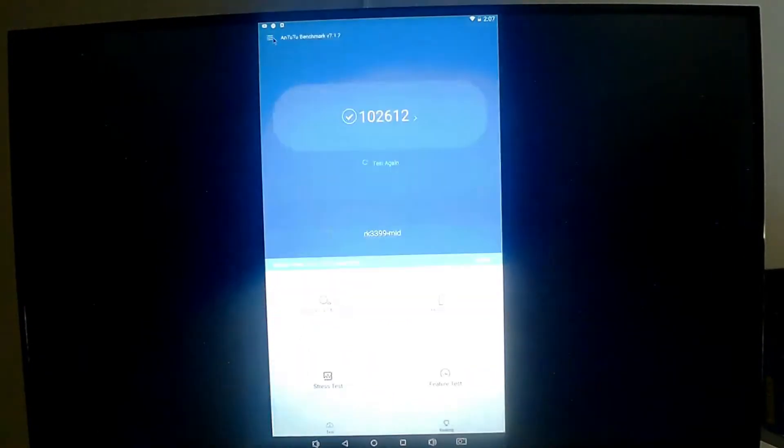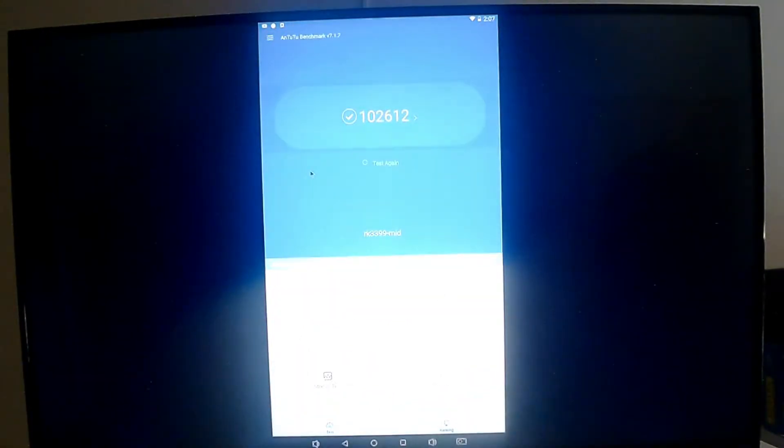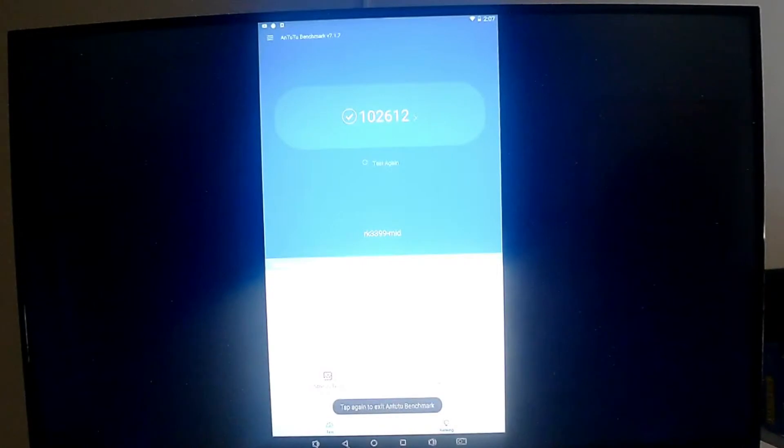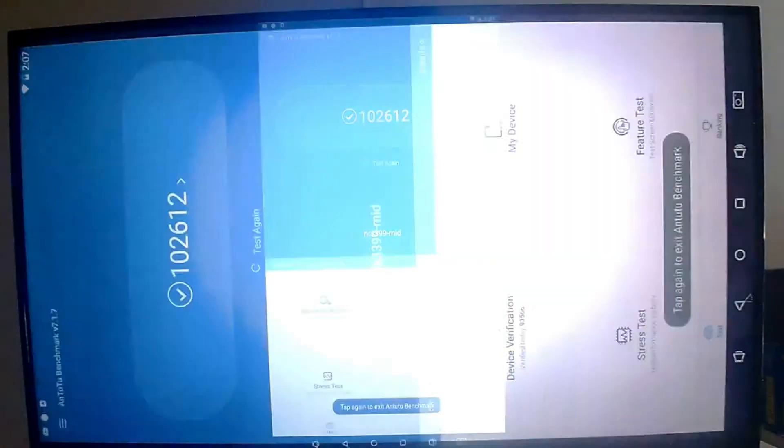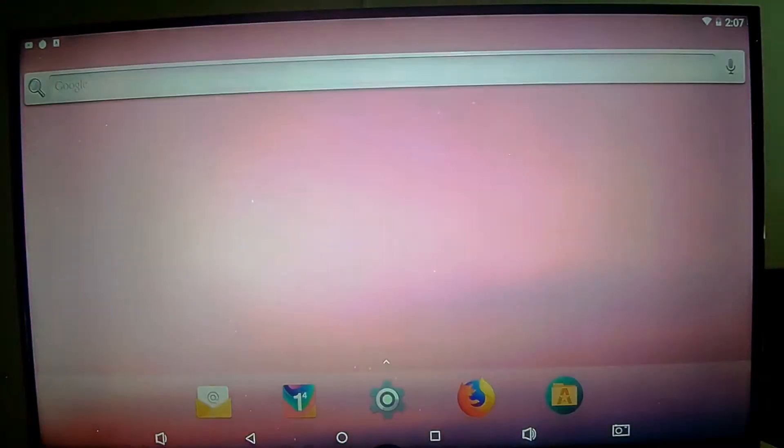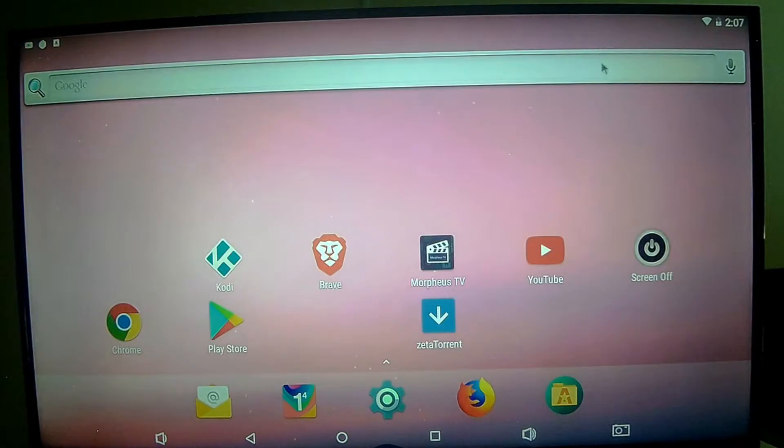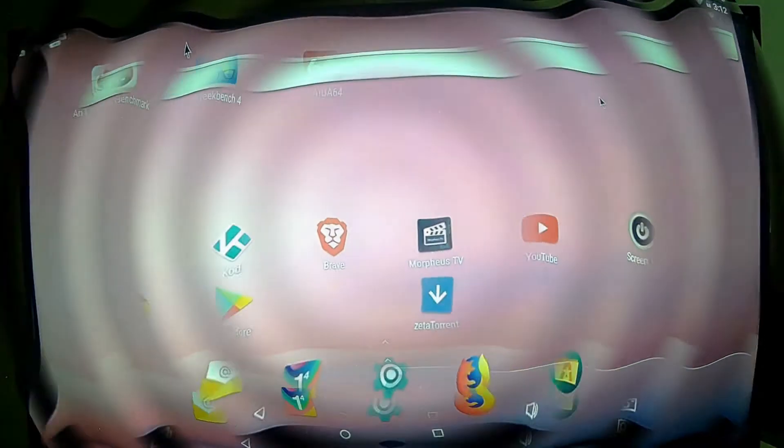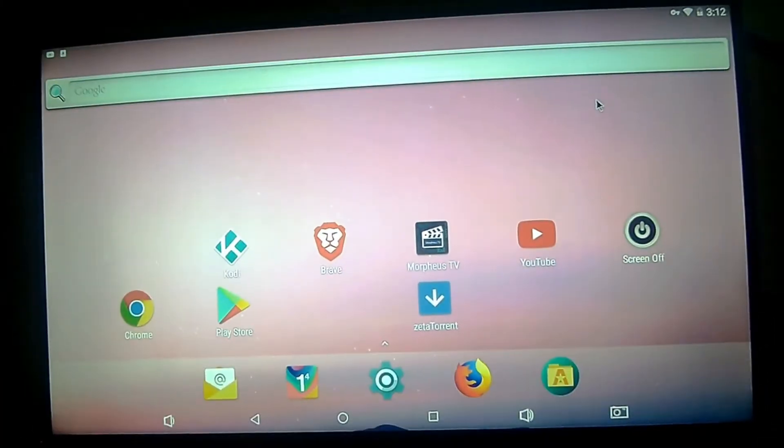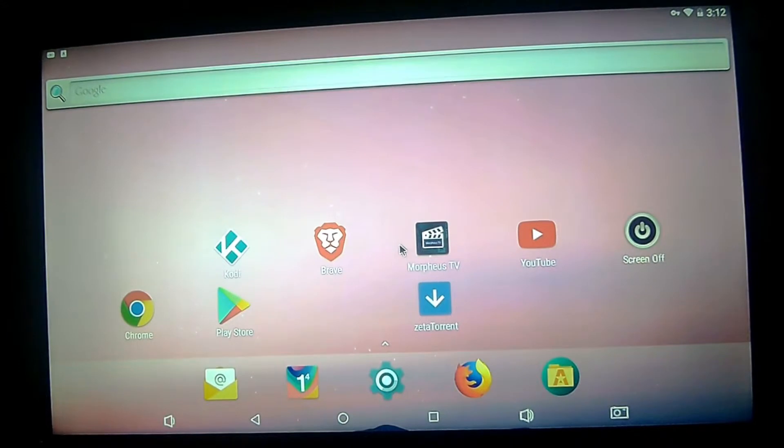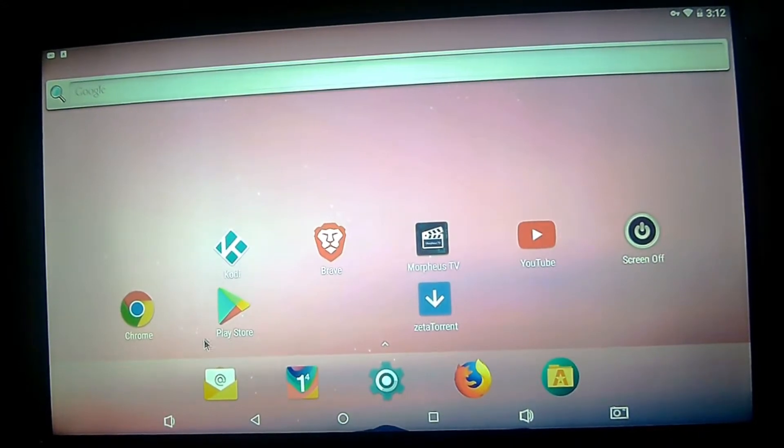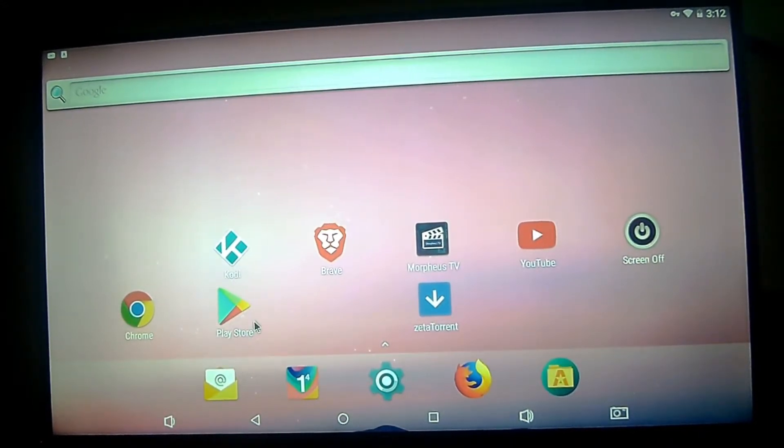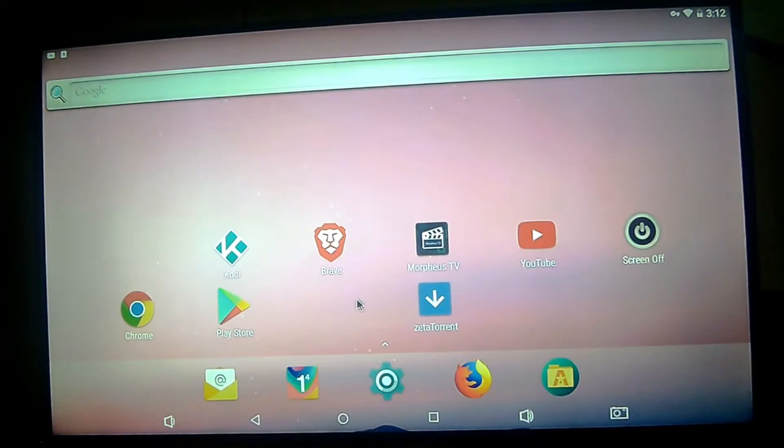I'm planning on making some videos on, for example, how I got, as you can see on my desktop, how I got the Google Play installed. That lets you install the YouTube app and works great.